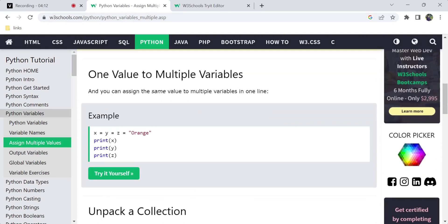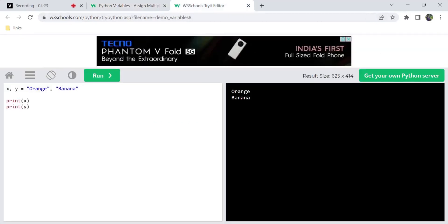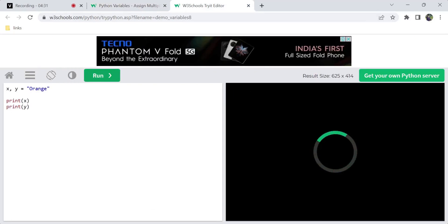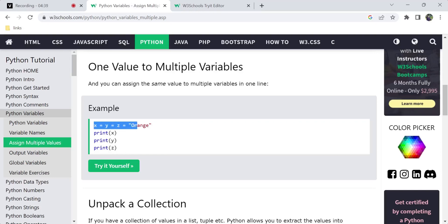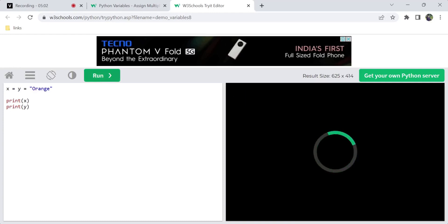We can put multiple values for multiple variables, or we can assign a single value to multiple variables. The syntax for this is: x is equal to y is equal to z — all using equals signs, not commas. So x, y, and z will all get the same value assigned. So x print and y print will give the same value — orange.